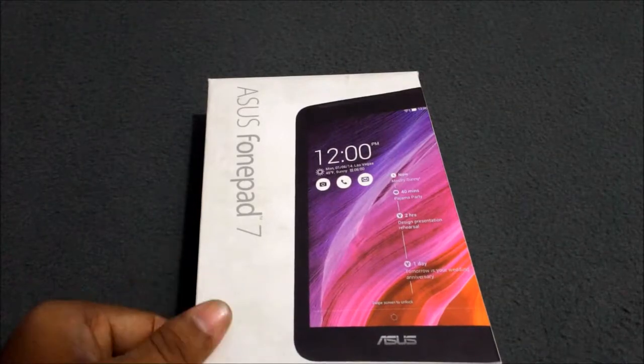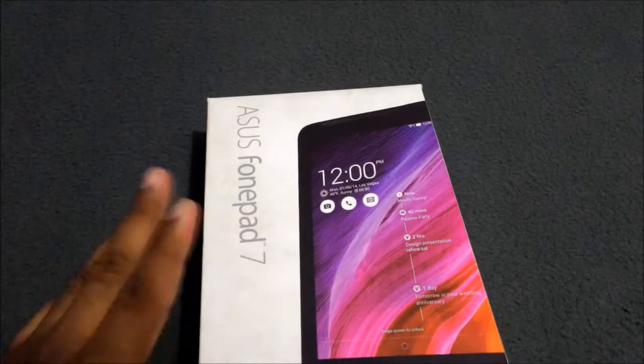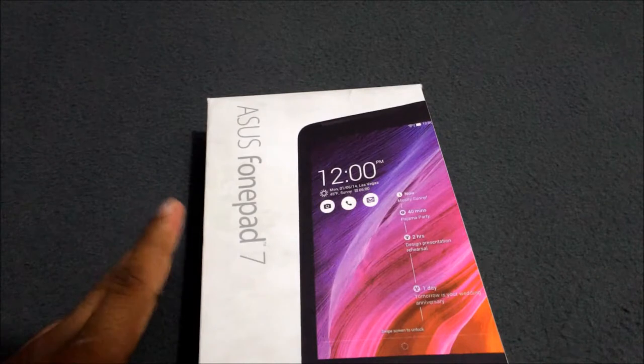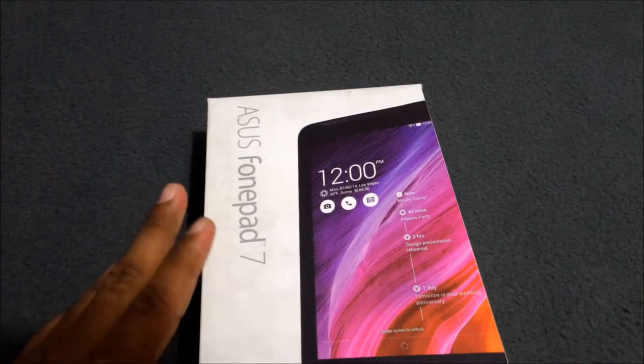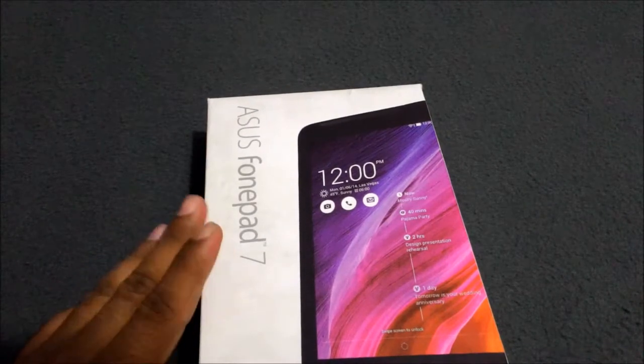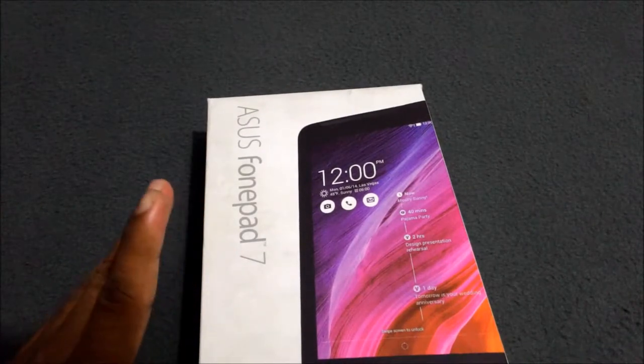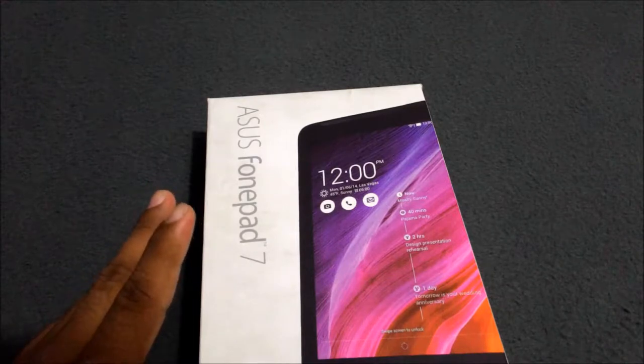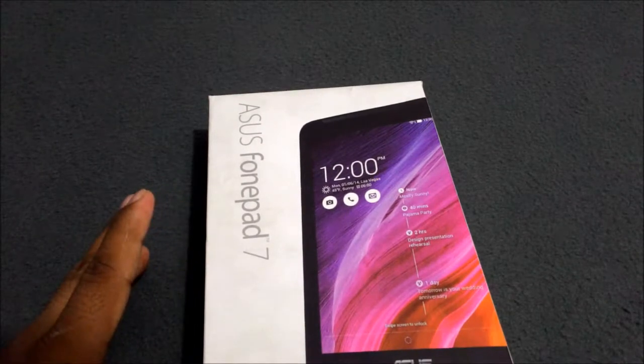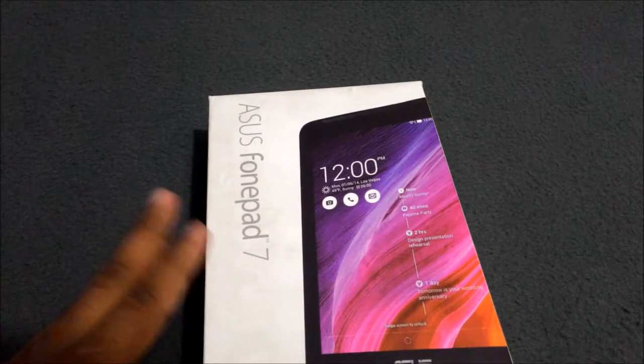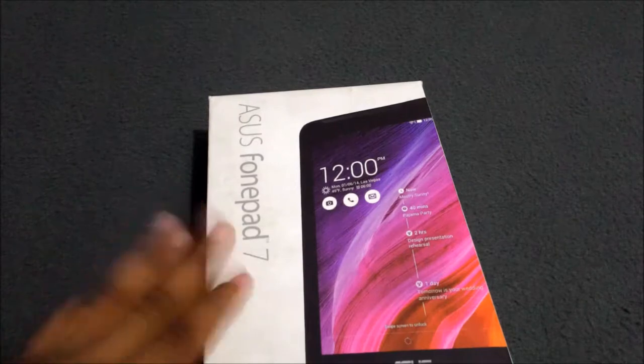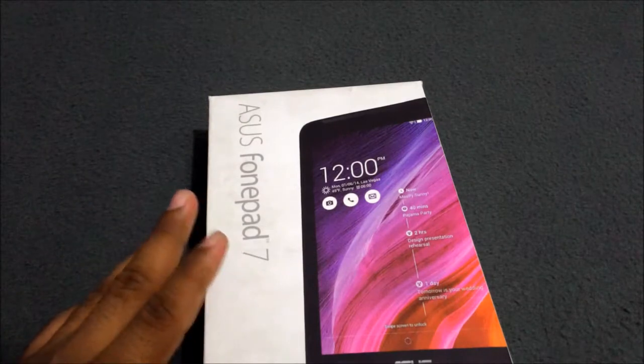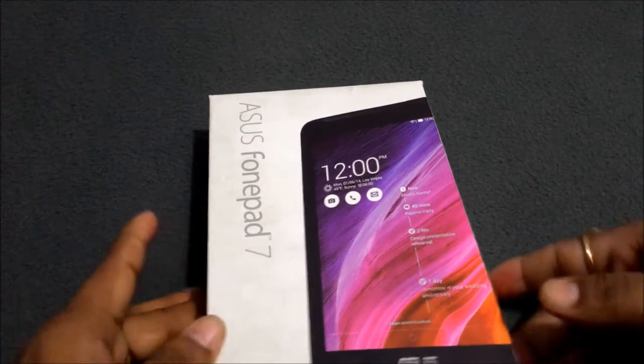The back camera is 2 megapixel and front camera is VGA. It is a dual SIM device. Battery is 3950 mAh and it is non-removable. RAM in this device is 1 GB.